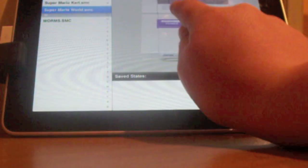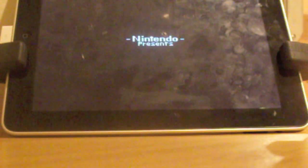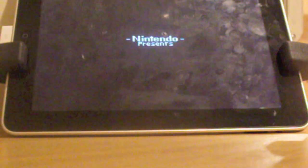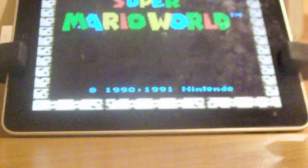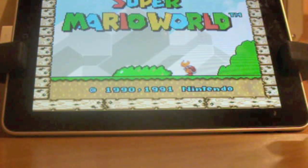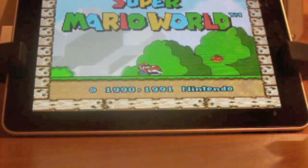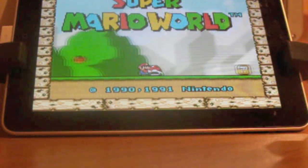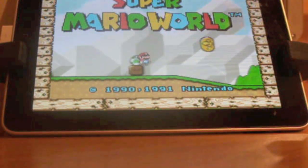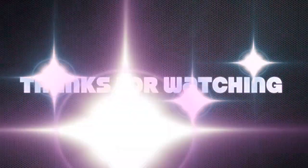Once you've accepted it, choose your game from this side, I'm going to choose Super Mario World, and just at the top here, click Power. It will load your game, Nintendo Presents, and then your game will load, and that's it. That is how to get SNES on the iPad, thank you, this has been Lincoln Park.